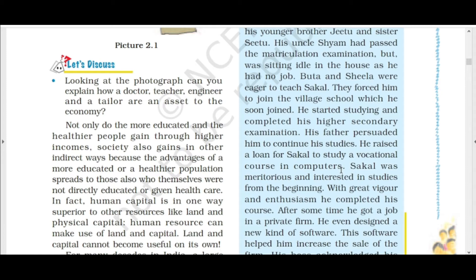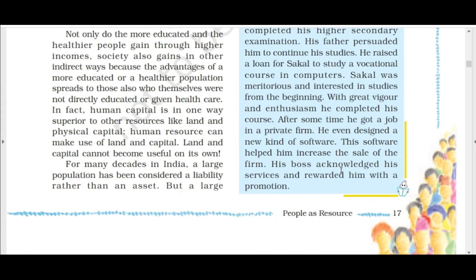Sakal's father raised a loan for him to study a vocational course in computers. Sakal was hardworking and interested in studies from the beginning. He completed his course, got a job in a private company, and even designed a new kind of software. His boss was happy with his work and rewarded him with a promotion.